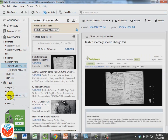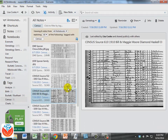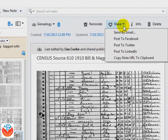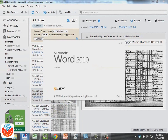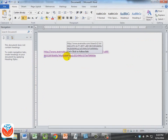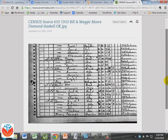Here we are in Evernote. Let's say there's a particular census record that I want to share. I've selected it here and I'm going to click Share. You can see I can send directly by email, post it onto social media, but in this case I'm going to copy the URL to my clipboard. Now let's say I go over to Word and want to get this URL into a Word document. I just paste it with Control-V, and you can see it's quite a long URL address. Click it, and instantly it opens my computer's web browser and displays the note.